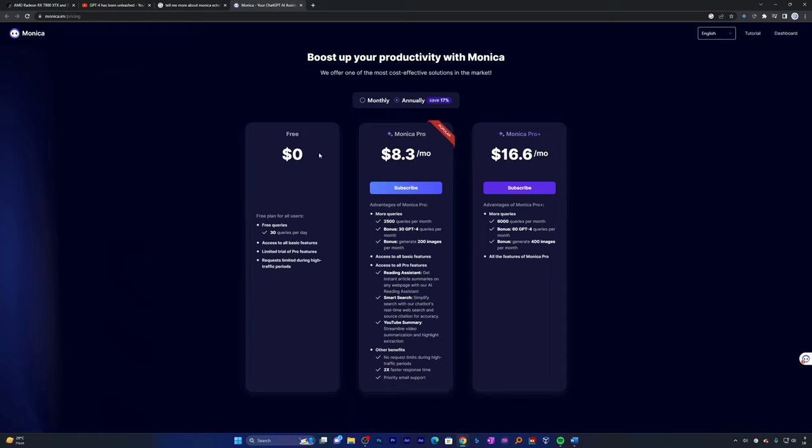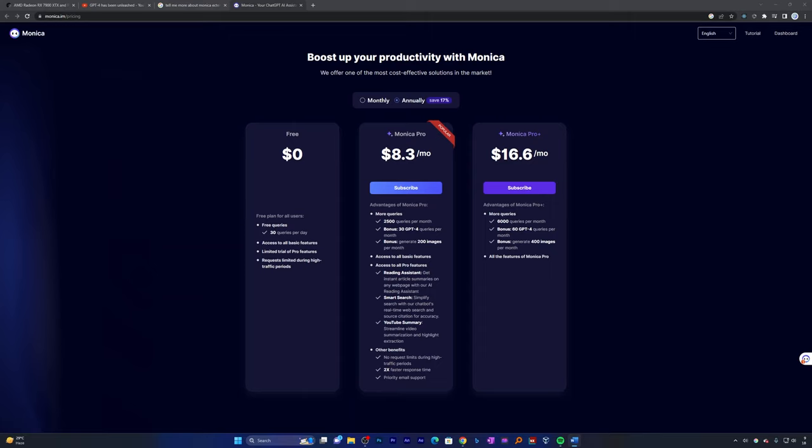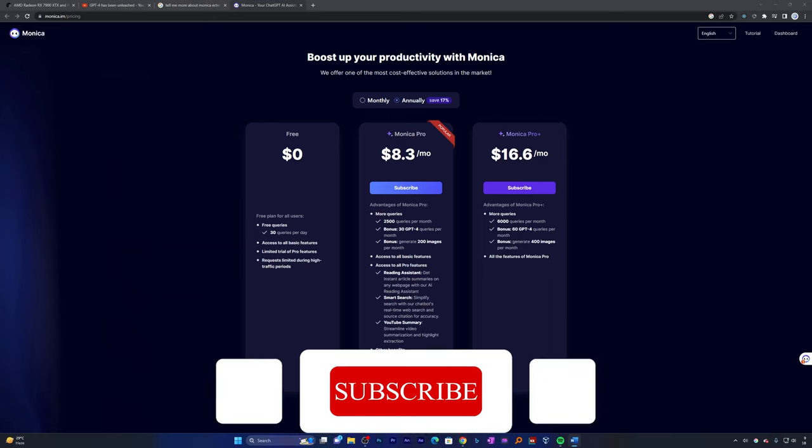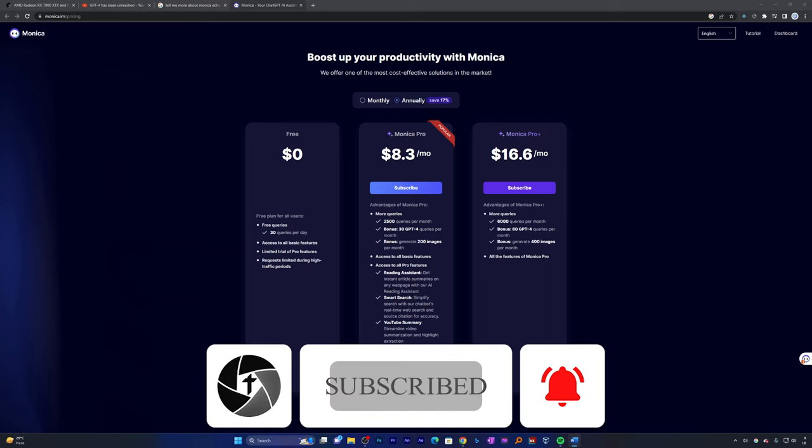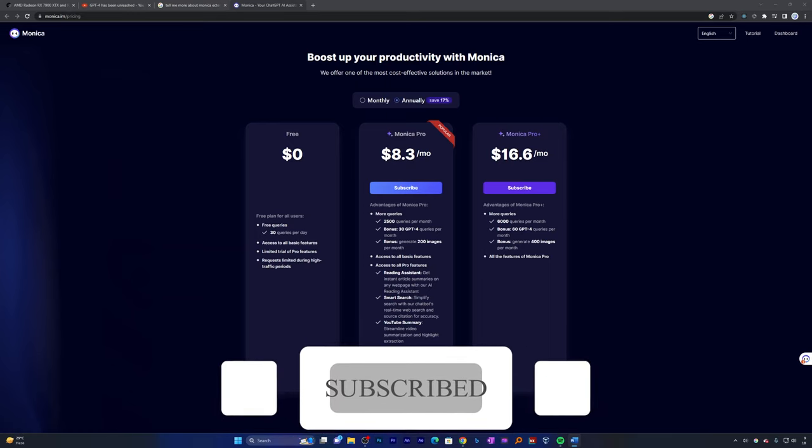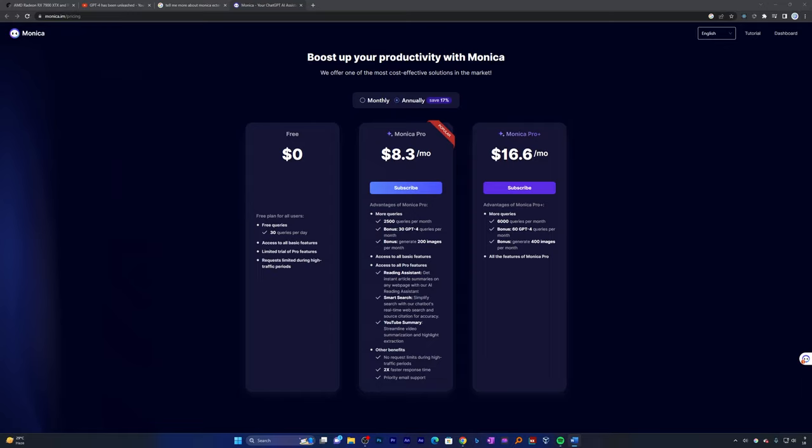To start with, I would definitely recommend you go with the free plan and based on your need you can decide whether you want to upgrade or not. So technoholics, there you have it—Monica, your AI-powered personal assistant ready to revolutionize your internet browsing experience. That's all from my side in this video. I hope you found it helpful and informative. If you have any questions or doubts, please let me know in the comments down below and I will try to respond as soon as possible. Until then, you take care and bye-bye.